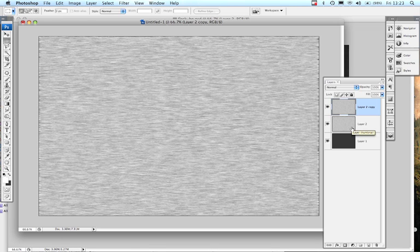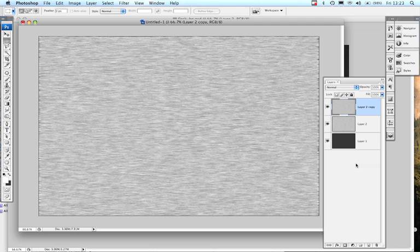So that now gives us the two flecks. Now what we want to do is to add two more layers, two darker layers and go through the exact same process. A little bit laborious, I know, and you could set up an automated task to do that but we won't because it's actually pretty quick.